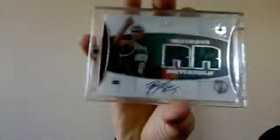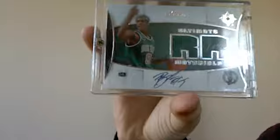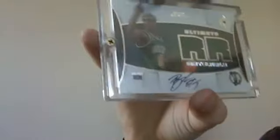And then this Rajon Rondo Ultimate Collection Materials autograph, gold jersey card. Okay, see you too.